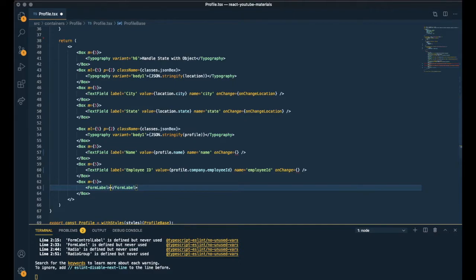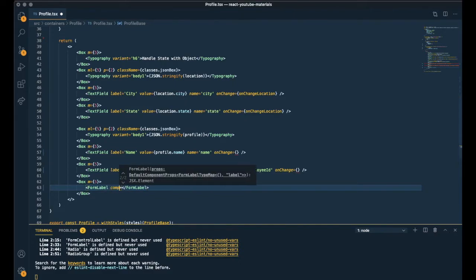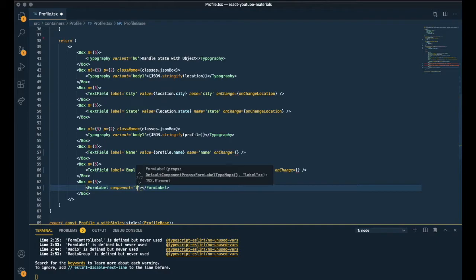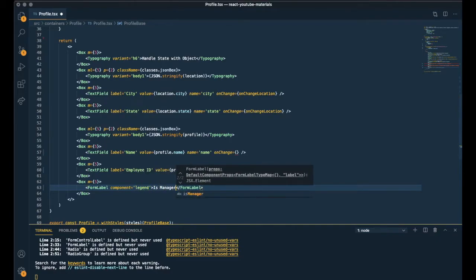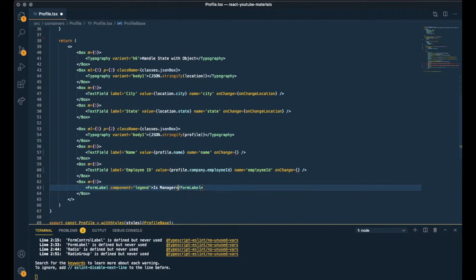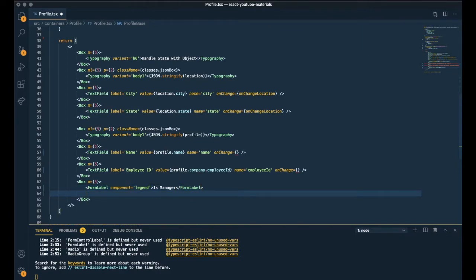And as I said, I'm using the Material UI library. So these components are from this UI library. Is manager for the label. And radio group.